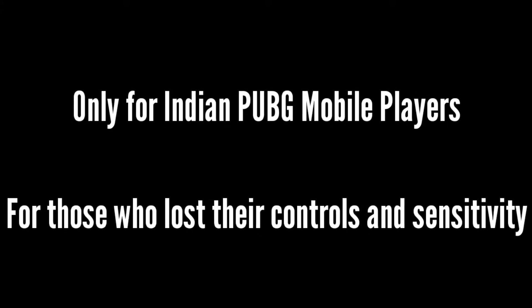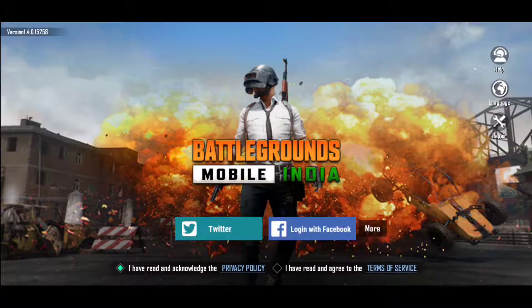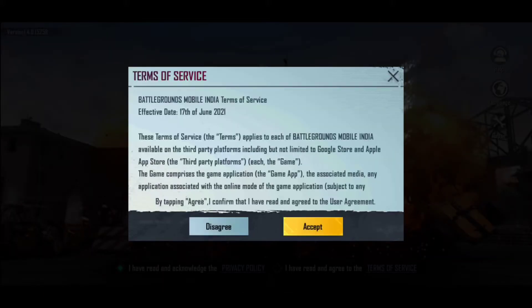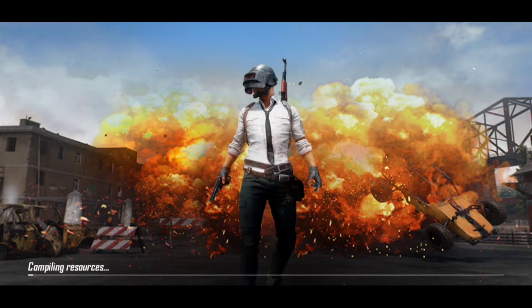Hey there guys, welcome back to a new video. Recently Battlegrounds Mobile India Early Access got released, which is none other than PUBG Mobile Indian version. After the release of the game, many people have started playing already but many of them lost their control layout and sensitivity due to loss of account or account transfer — so here is the ultimate solution.